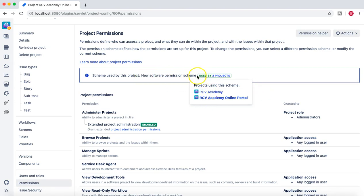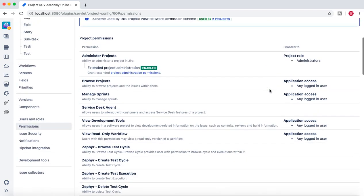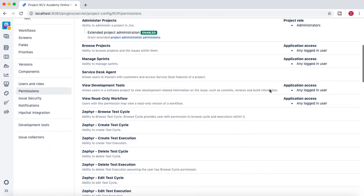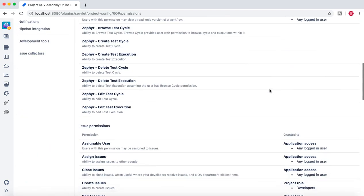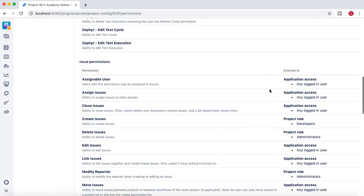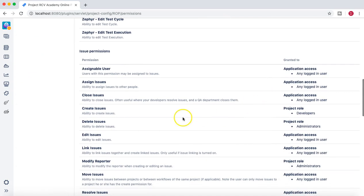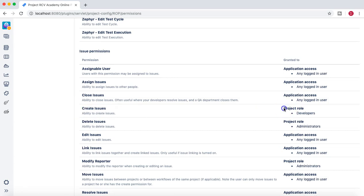Now if you scroll down below, what change we did in this scheme was that for the create issue permission we associated it with the project role developer. So any members who are part of the developers role will be able to create issues.